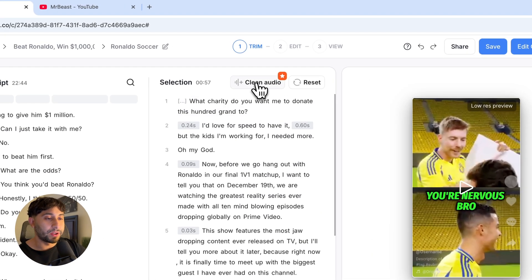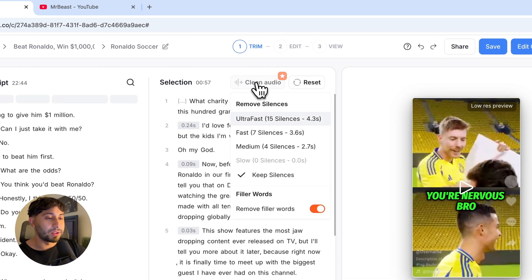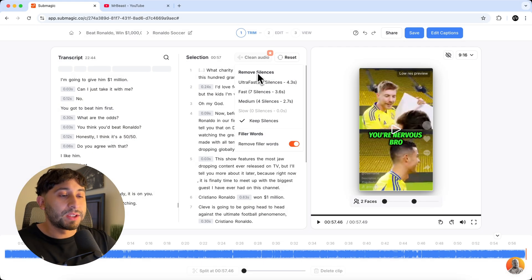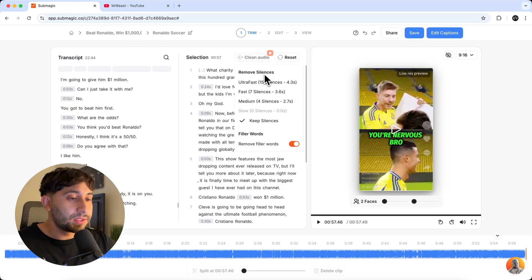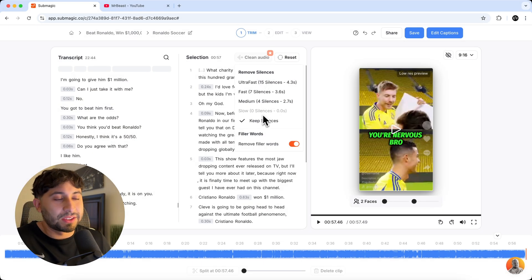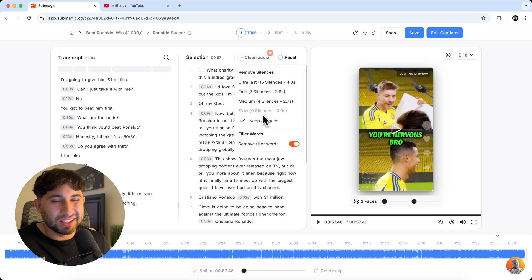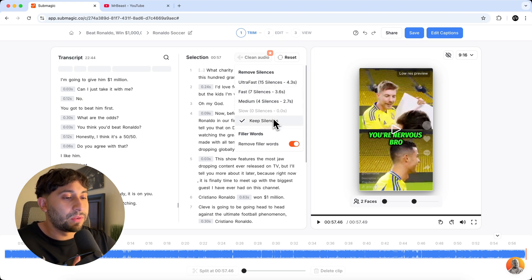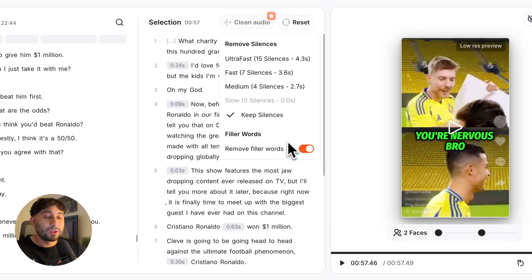You can also clean the audio. So if I click on this, you could remove silences. So you can go where it says remove silences. For this video, I think it's fine. We don't really need to take anything out. But you do have that feature there if you want. You do have filler words.